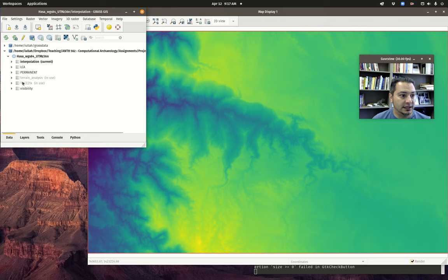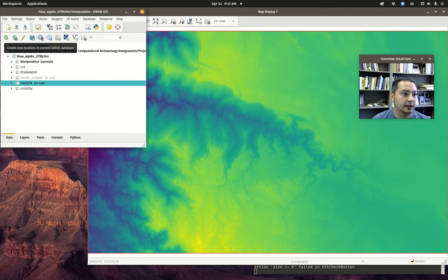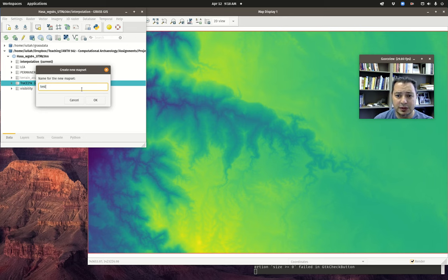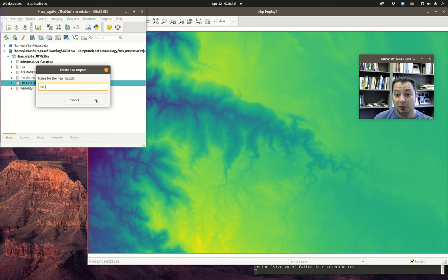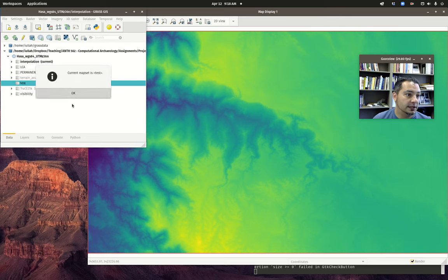From last time, I'm still in this trace 21k map set, so I'm going to make a new map set. I'm in the data tab over here. I'll create a new map set in the current location. Nothing we do in this practicum is something you want to keep — it's just going to be an example. So I'm going to call this map set 'test,' which means I'll remember it's not important and I can delete it later with no consequence. We click OK and the current map set is test.